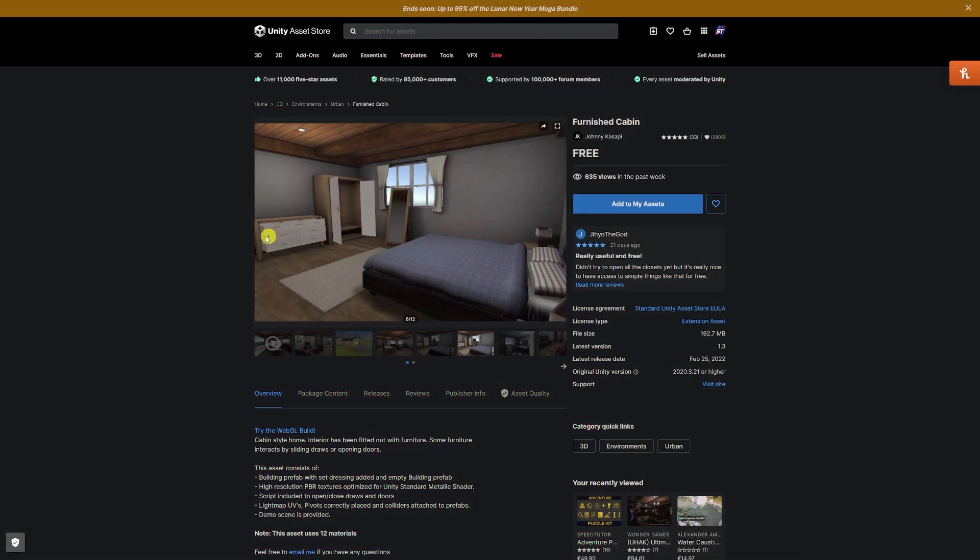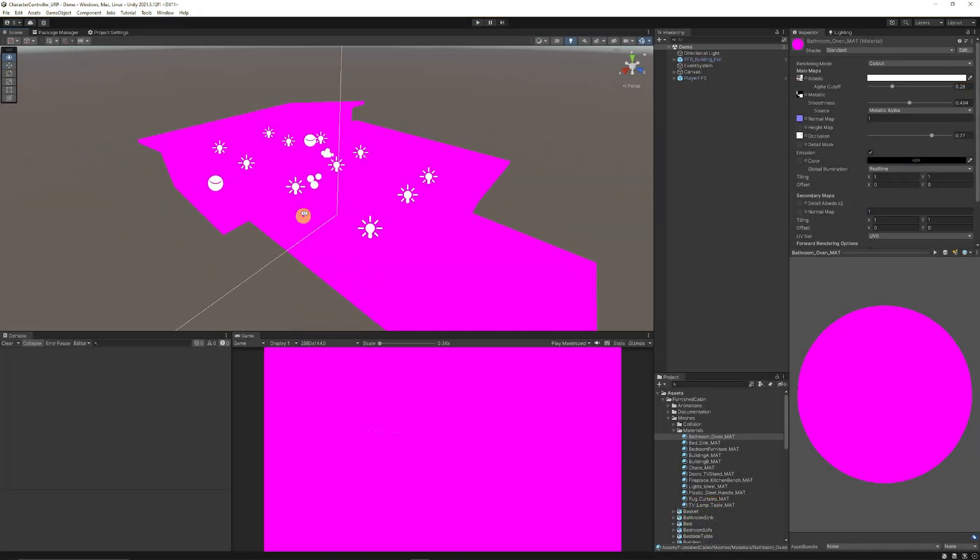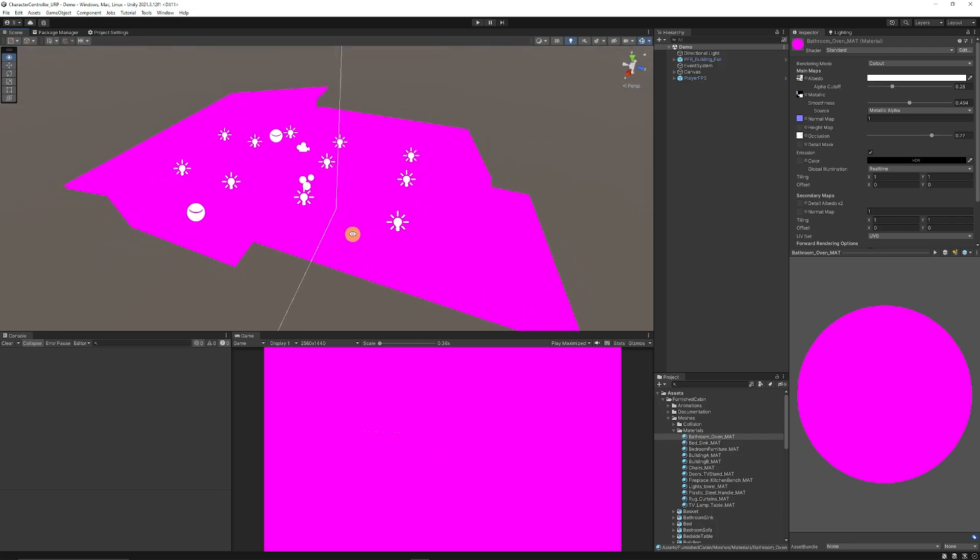Often when you grab things from the Unity asset store like this example here of this furnished cabin, it was specifically built with shaders for the standard render pipeline or the built-in render pipeline and often a lot of new developers want to use the universal render pipeline which is often recommended by Unity or HDRP.